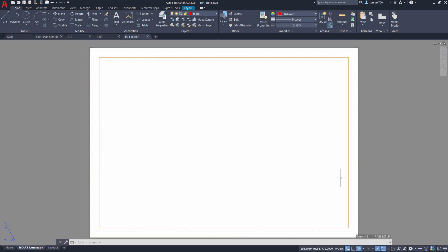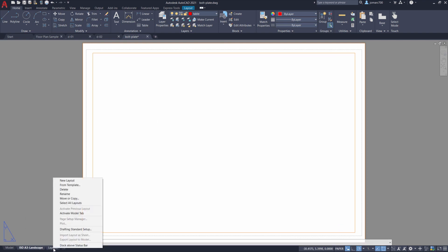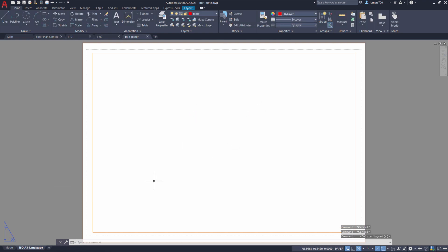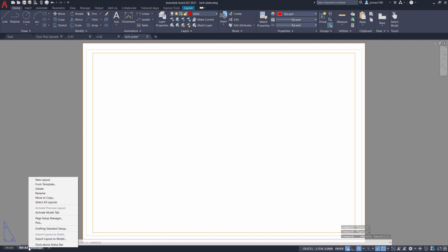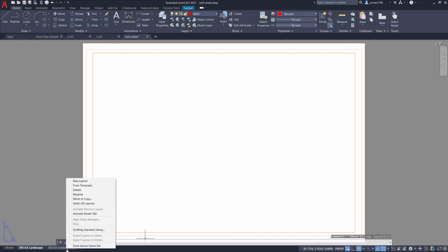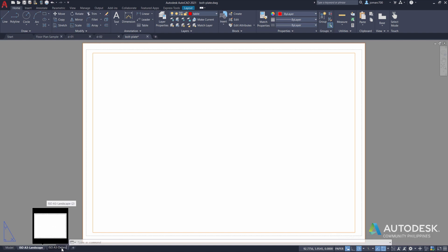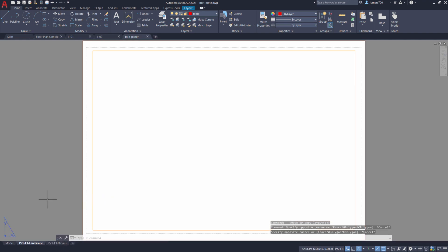Notice we now have the full extent of the rectangle we created. Let's get organized — I'm going to delete Layout 2 by right-clicking and hitting Delete. Selecting OK. We can also right-click on our newly created layout tab and select Move or Copy. Let's create a new copy and move it to end. Selecting OK and renaming it 'ISO A3-details.' Let's head back to our ISO A3-landscape layout.